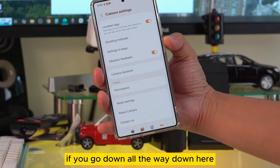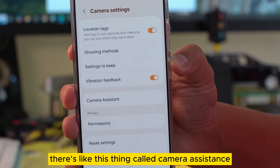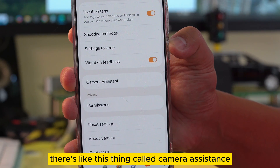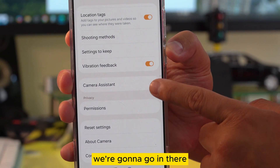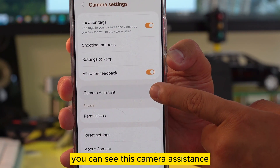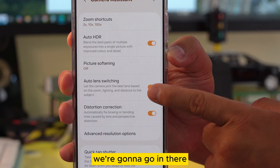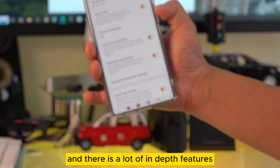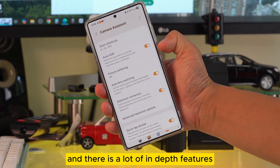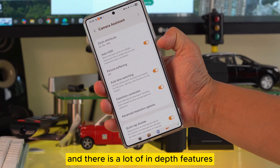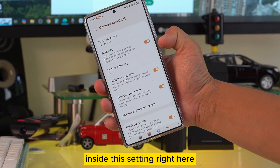If you scroll all the way down, you will see there's this thing called Camera Assistant. Go in there and you can see there are a lot of in-depth features inside this setting.